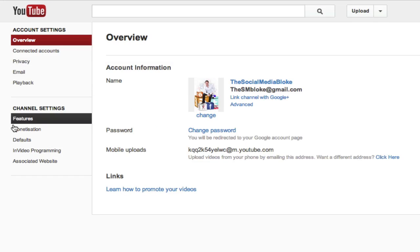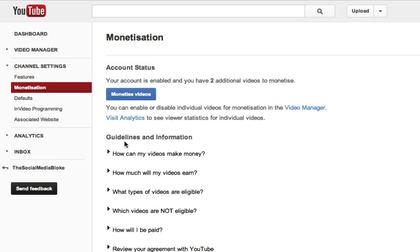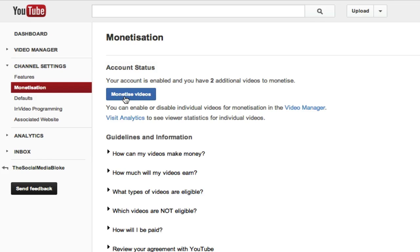The first thing you want to look at is monetization. You need to make sure that you have enabled your account for monetization. If you haven't, it will ask you to enable and you need to go through a couple of step process just to do that. Once your account is enabled and you can see that it's been enabled here,